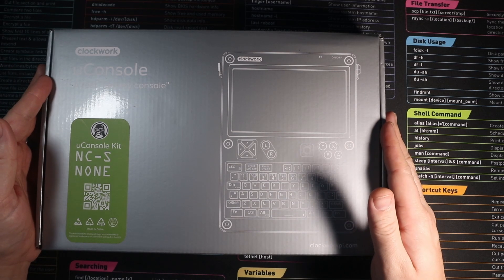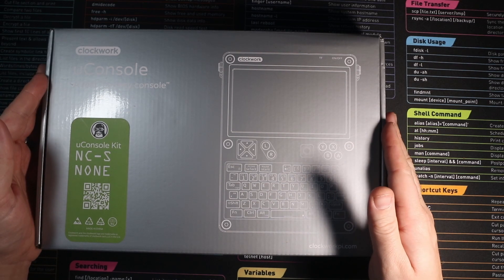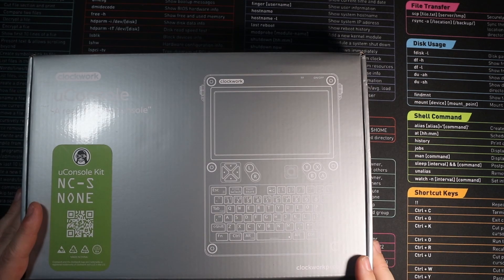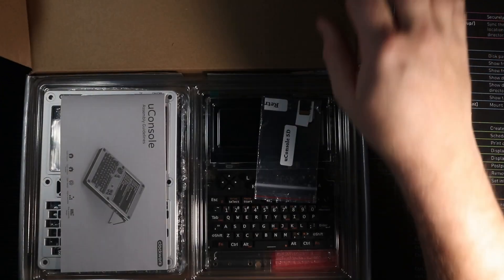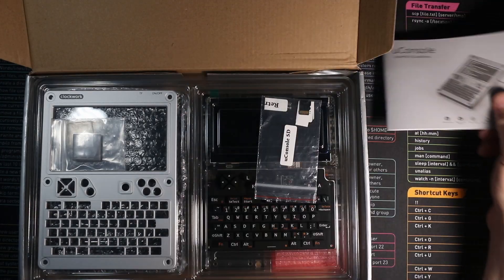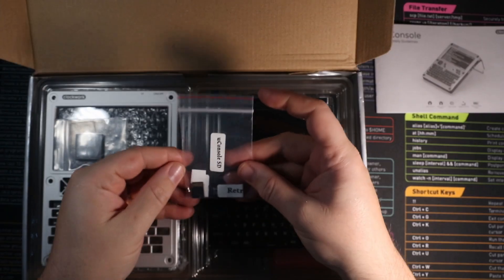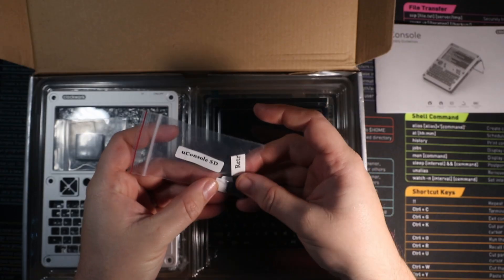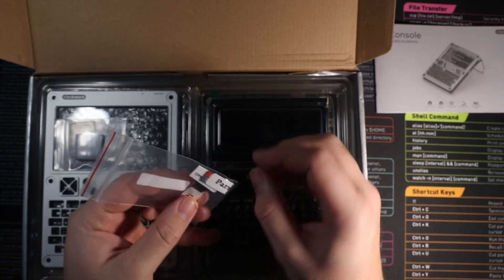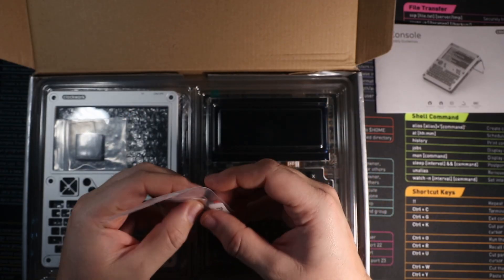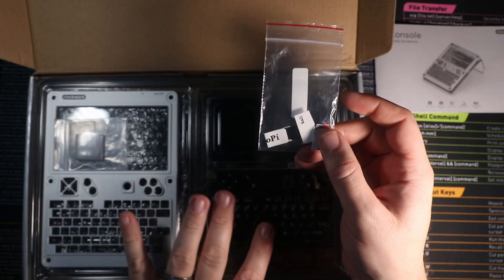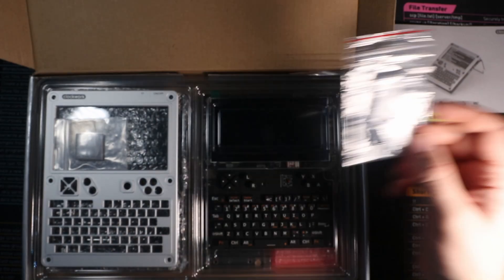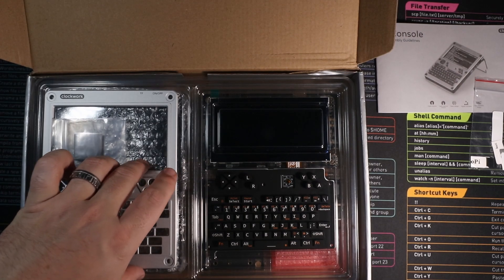Today we're going to start off by unboxing this and getting it built up. So let's get started by seeing what's inside the box. In here we have our instruction manual. We have some U console SD cards from Carbon Computers. These are running RetroPi, PowerOS and Kali and they're already pre-designed and pre-made to run with the correct drivers for this hardware. So that's very nice to have in there.